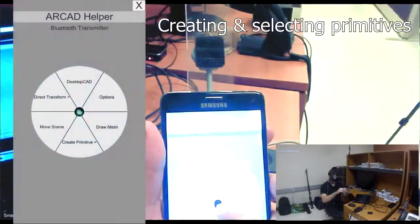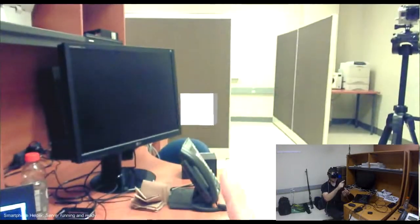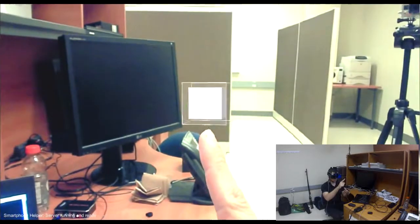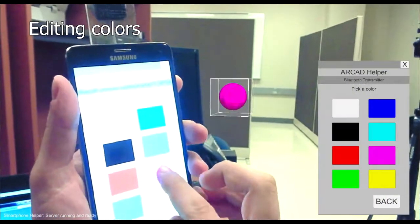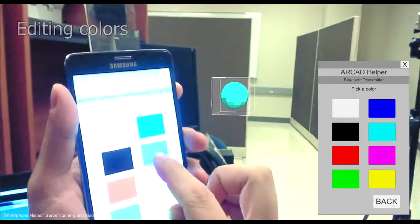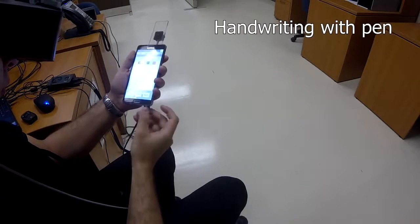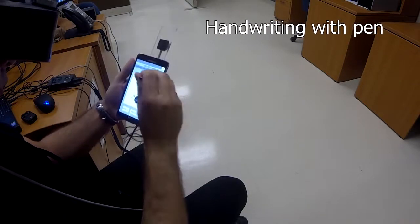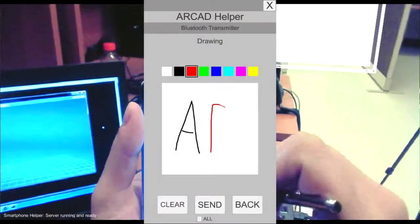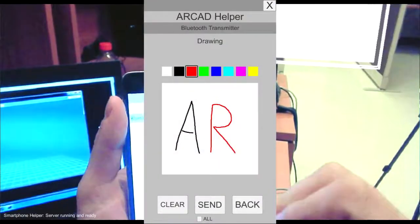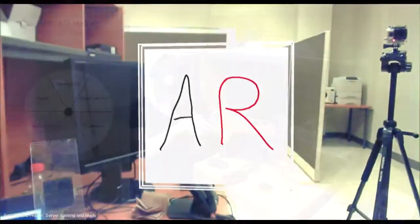With the radial menu, the user can create a primitive, which can then be selected by pointing at it. As before, the object can be edited at will. Certain operations allow the user to sketch or draw handwritten text. This is easier to do with the smartphone's stylus than it would be with a mouse.